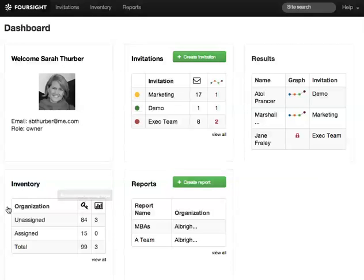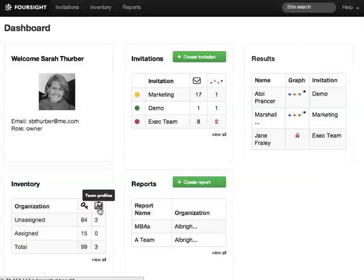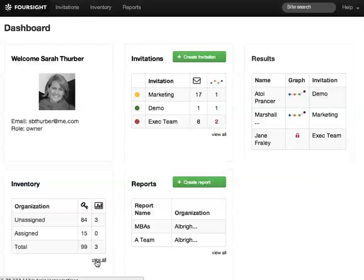The Inventory section gives you an instant read of how many unused individual profiles and team profiles you have in your account. Click View All to manage and organize your inventory.